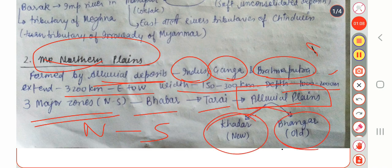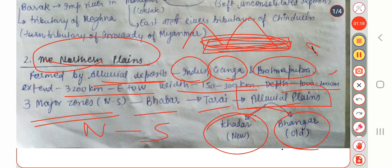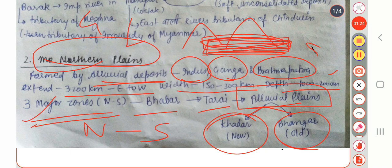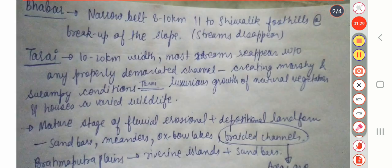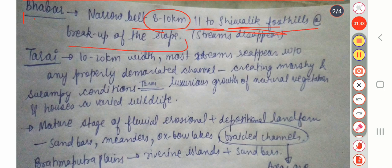One important thing — we have read about the Shivaliks earlier. Shivaliks are at the lowest portion of the Himalayan ranges, so first there is Greater Himalayas, then Lesser Himalayas, and then Shivalik. The plains start from the bottom of the Shivalik. Bhabar is a narrow belt of 8 to 10 kilometers which is parallel to the Shivalik foothills at the break of slope, and here the streams disappear.